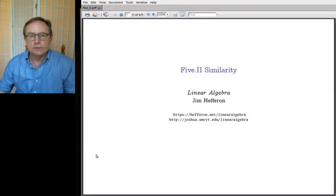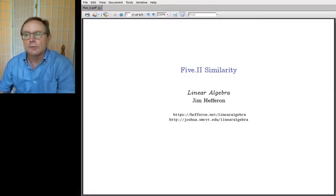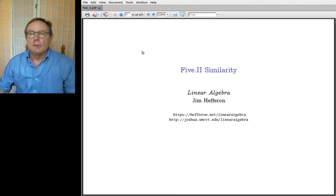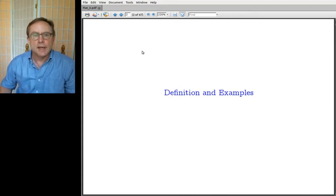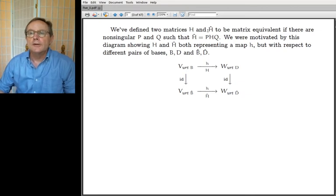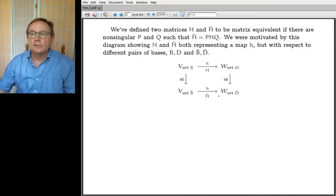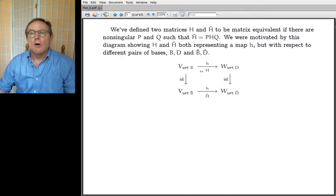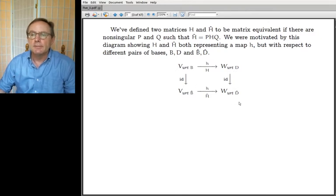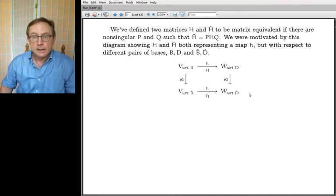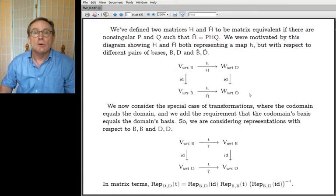We are ready now to start thinking about the heart of the chapter — the reason why we made the switch to complex numbers. The topic is similarity. The basic idea takes a special case of matrix equivalence. We define two matrices H and H-hat to be equivalent if they express the same map but with respect to different starting and ending bases. That's matrix equivalence — it means they can be thought of as describing the same thing.